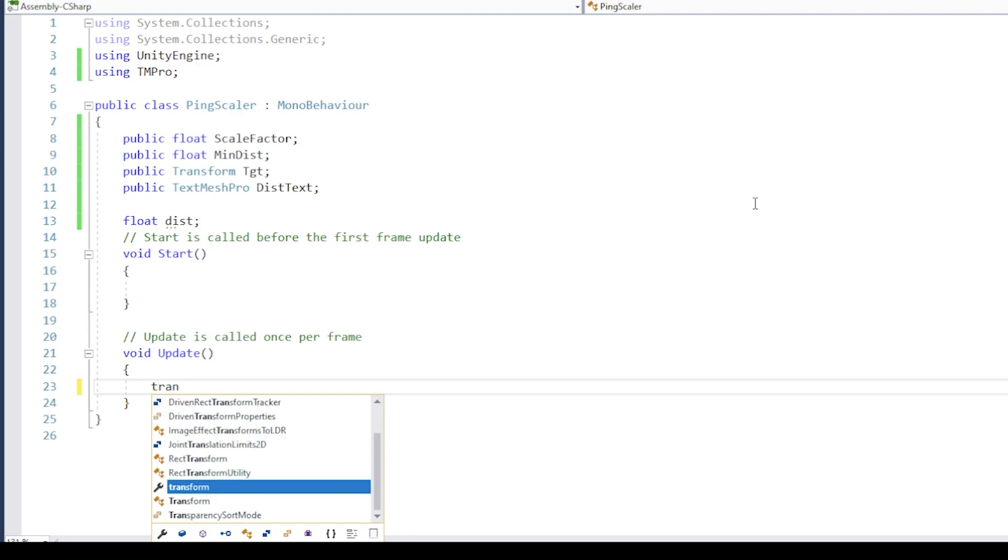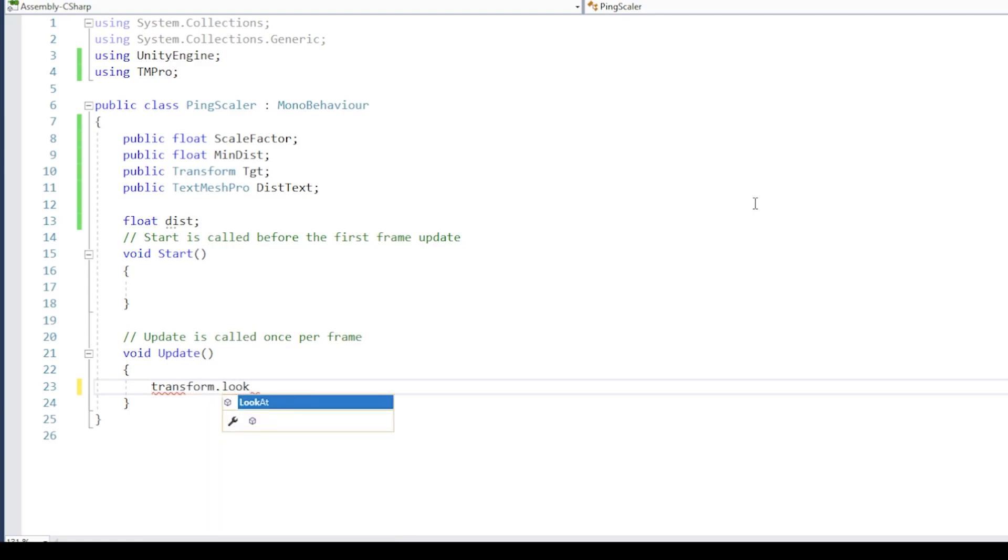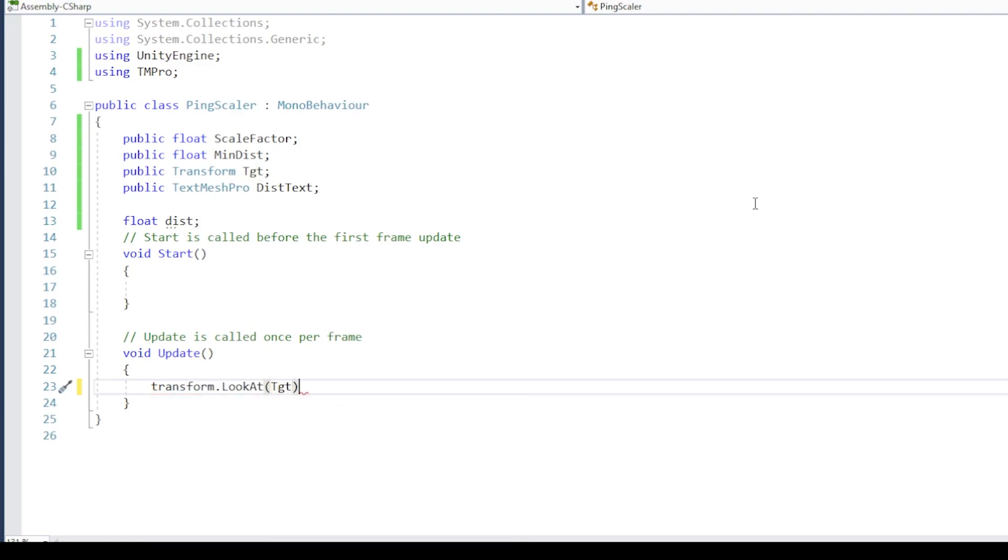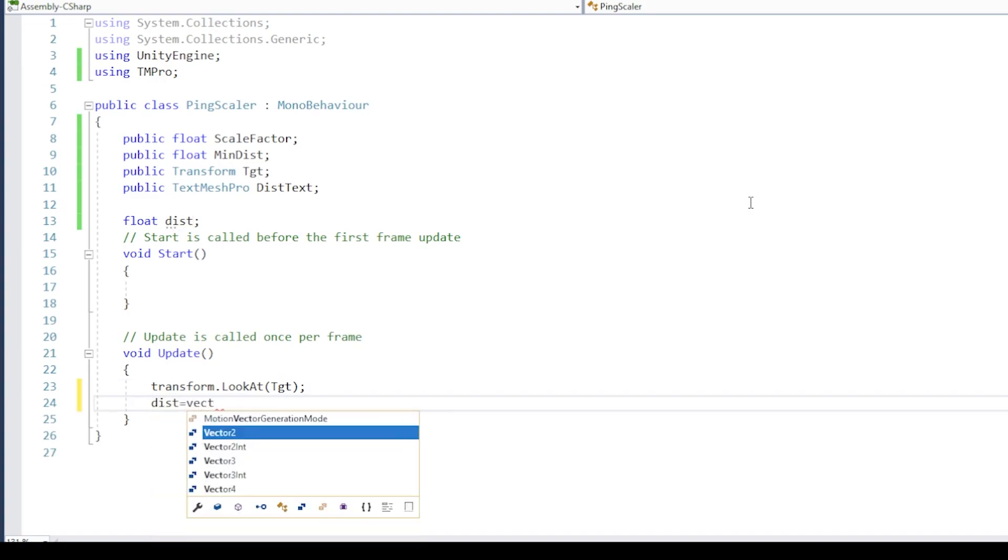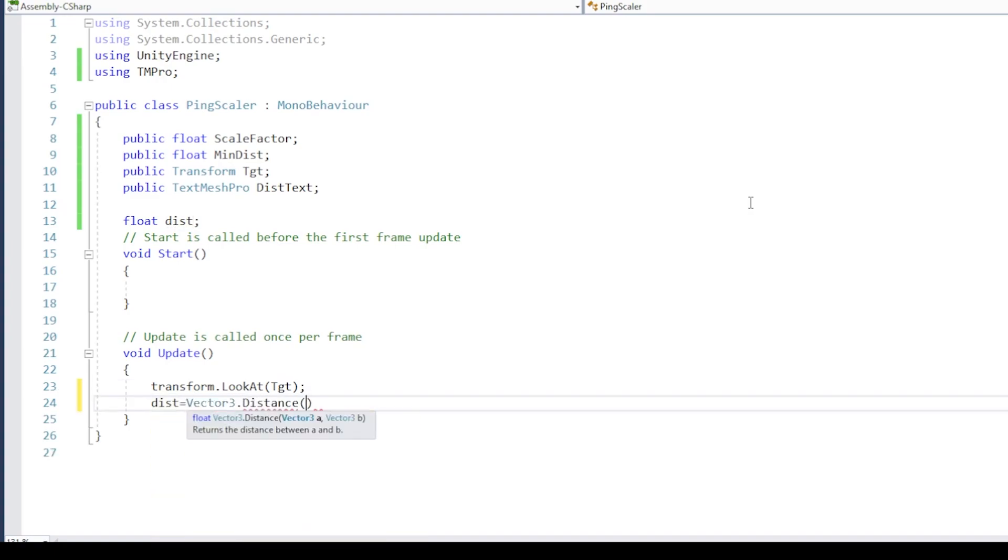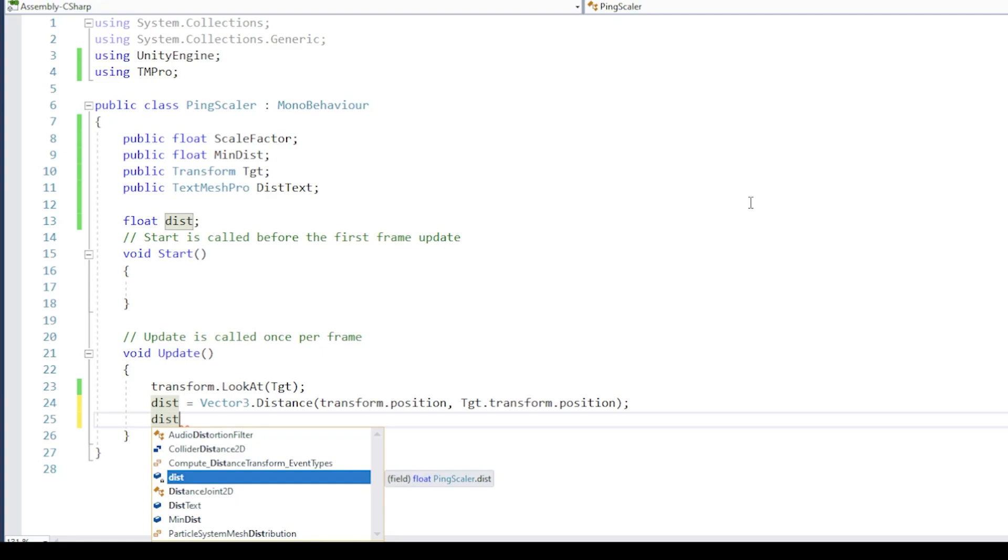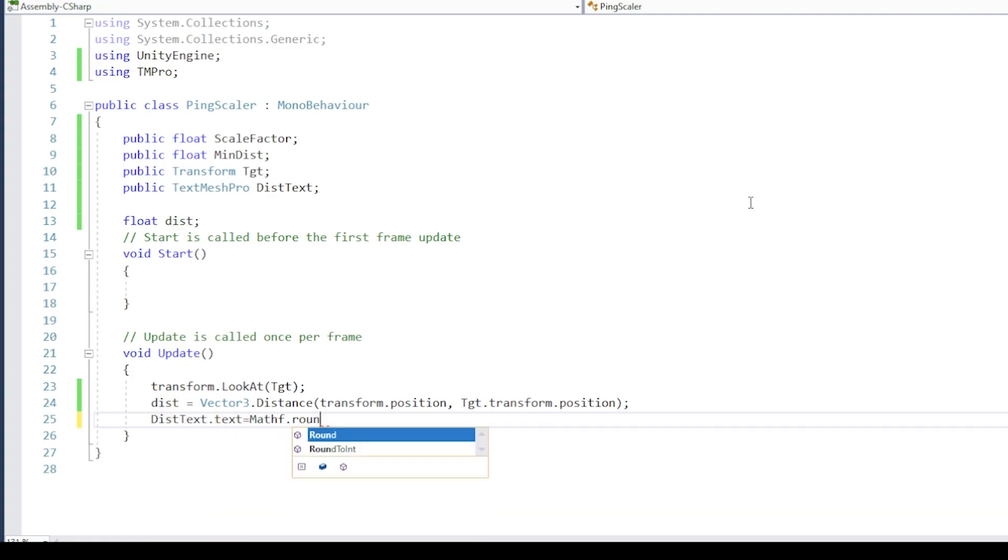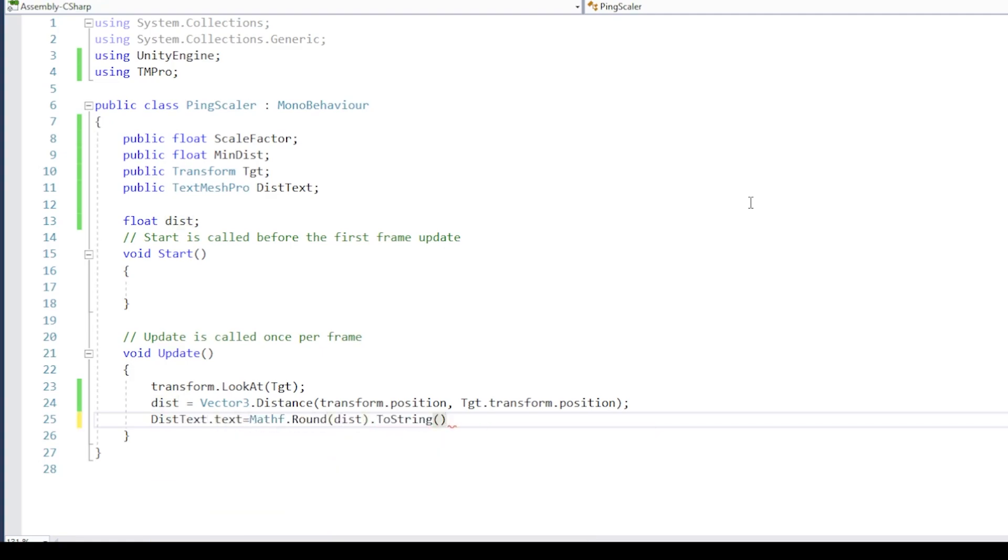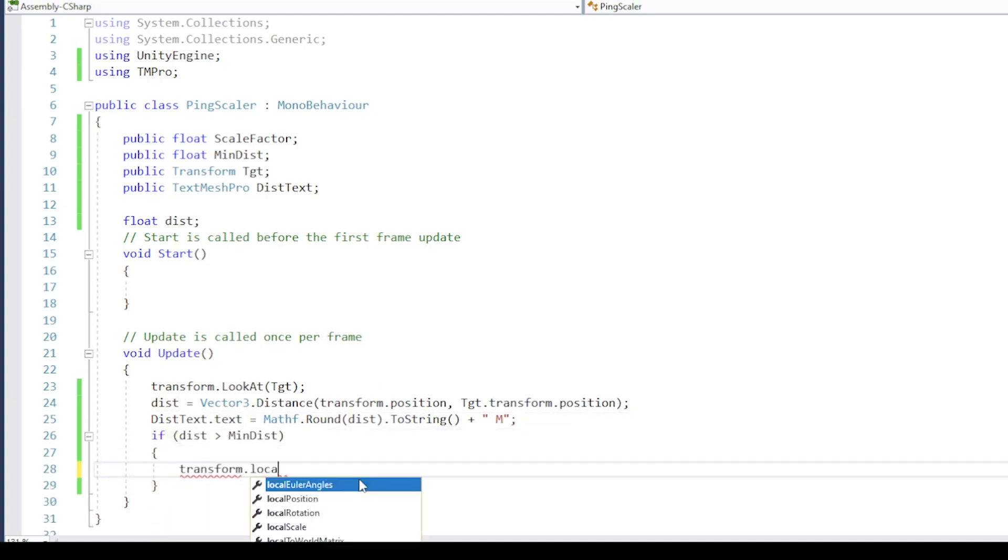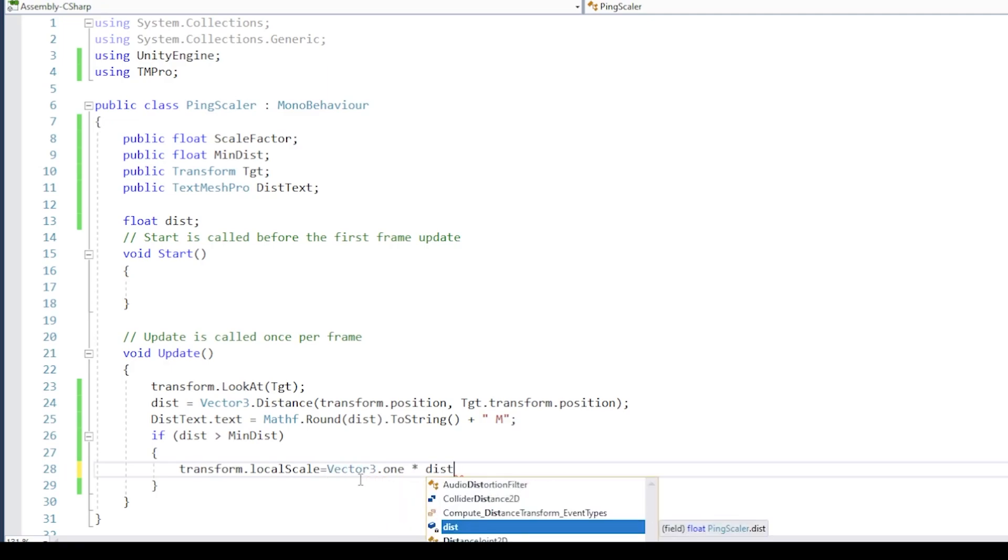In the update function, simply call the look at function to make the ping object face the player target. Next, calculate the distance from the player, and show the distance in the text field on the ping. Finally, we can set the scale of our ping object using this formula.